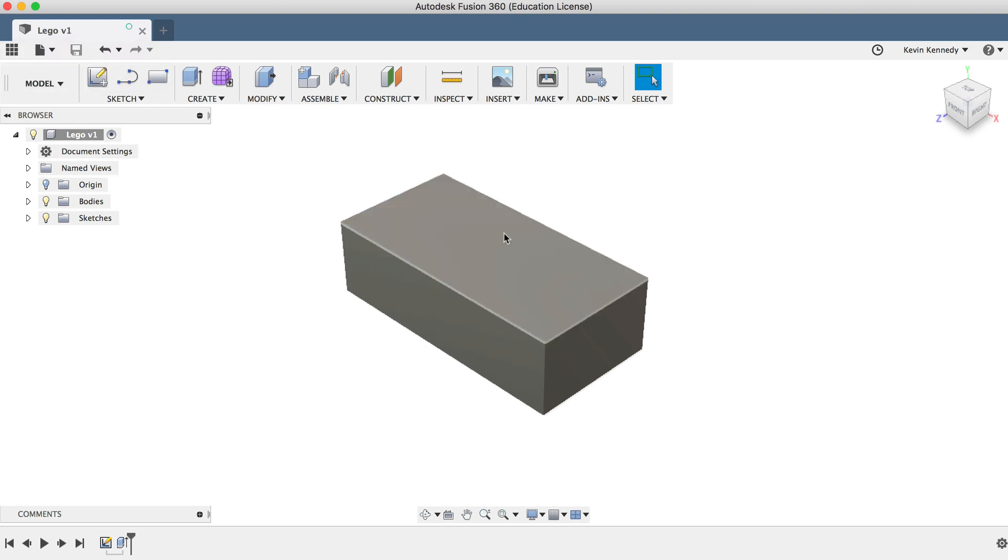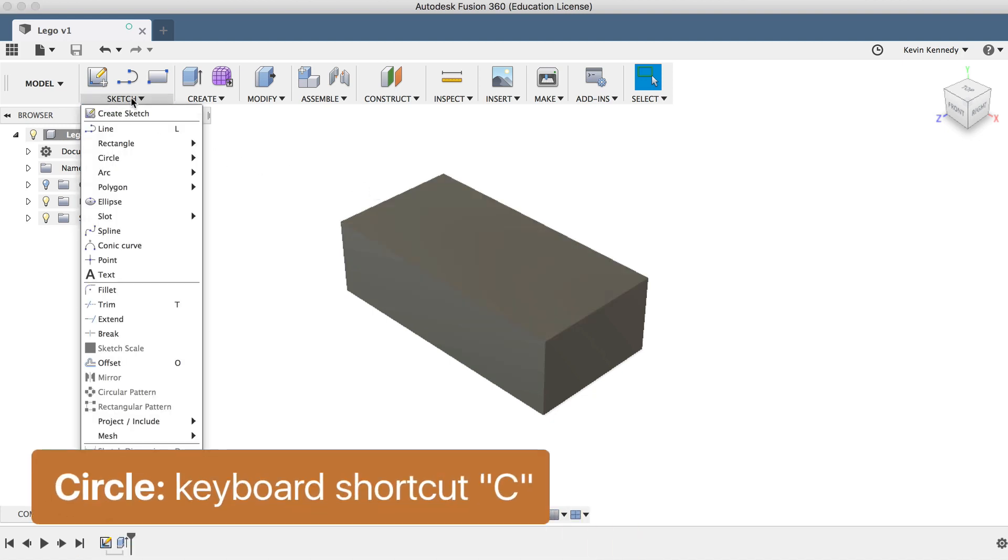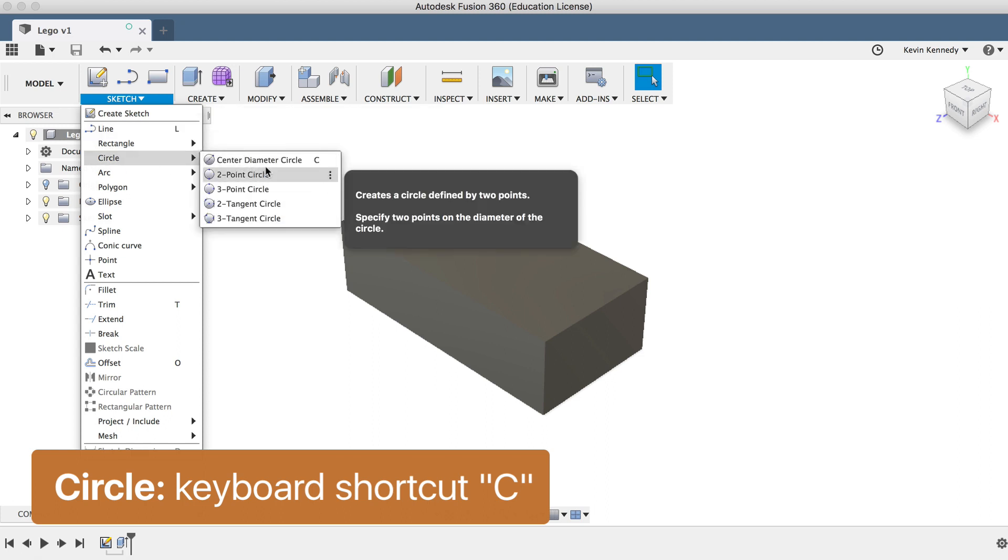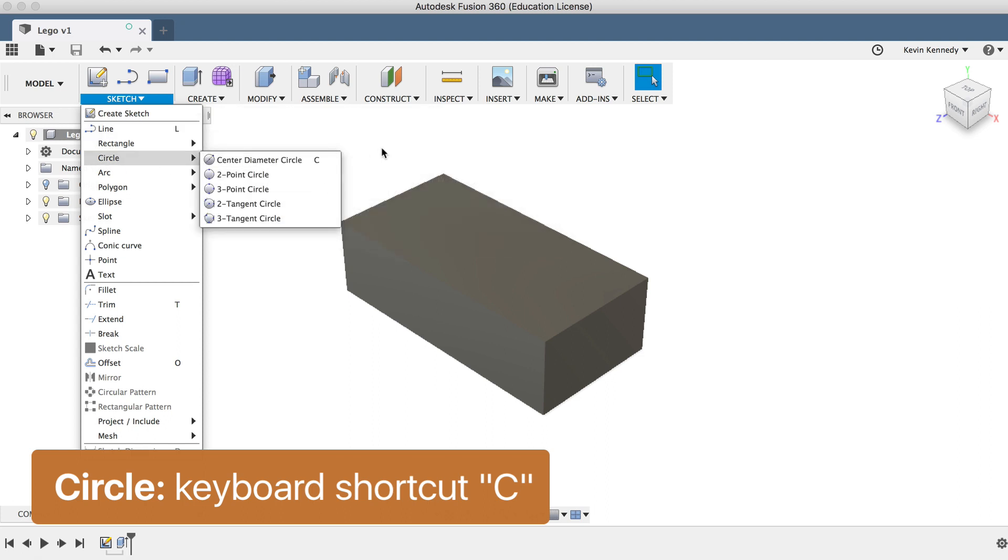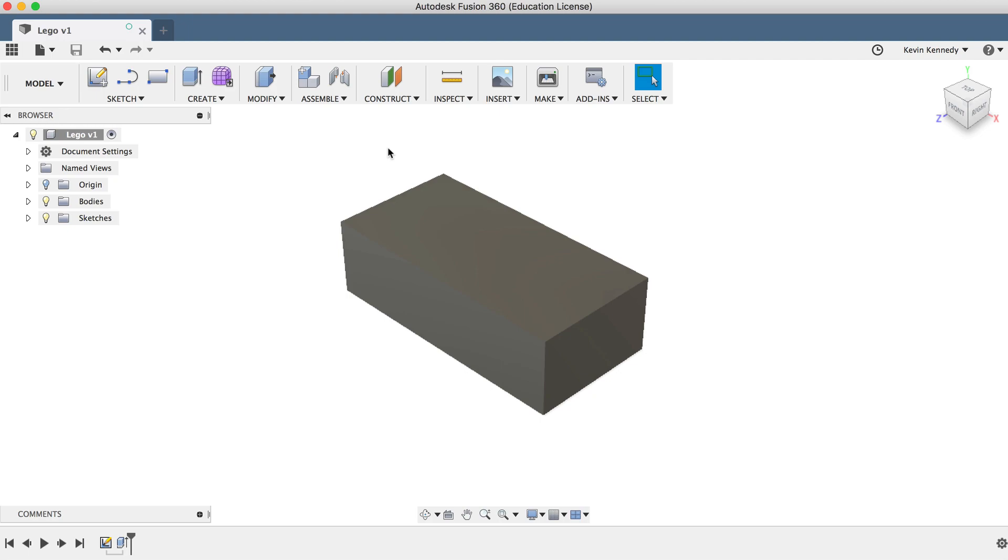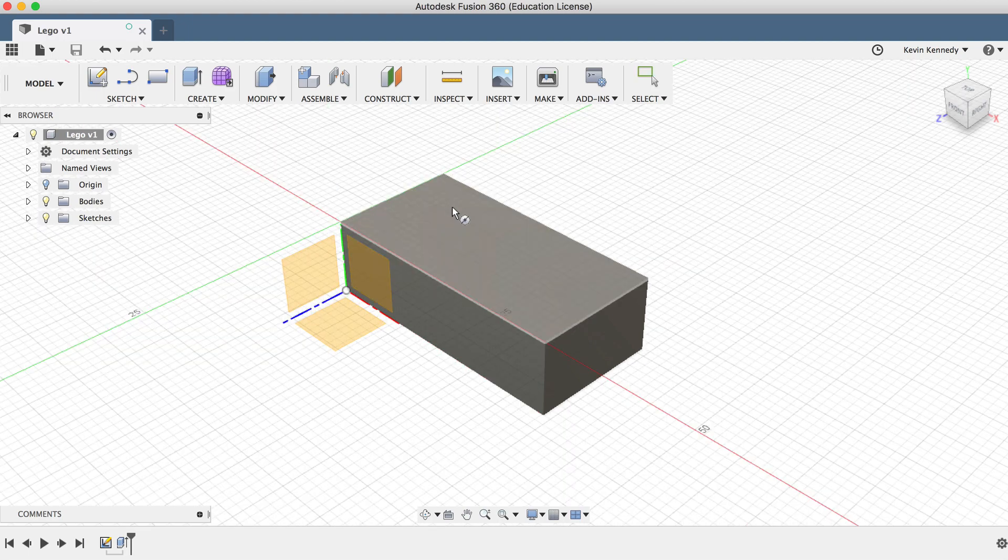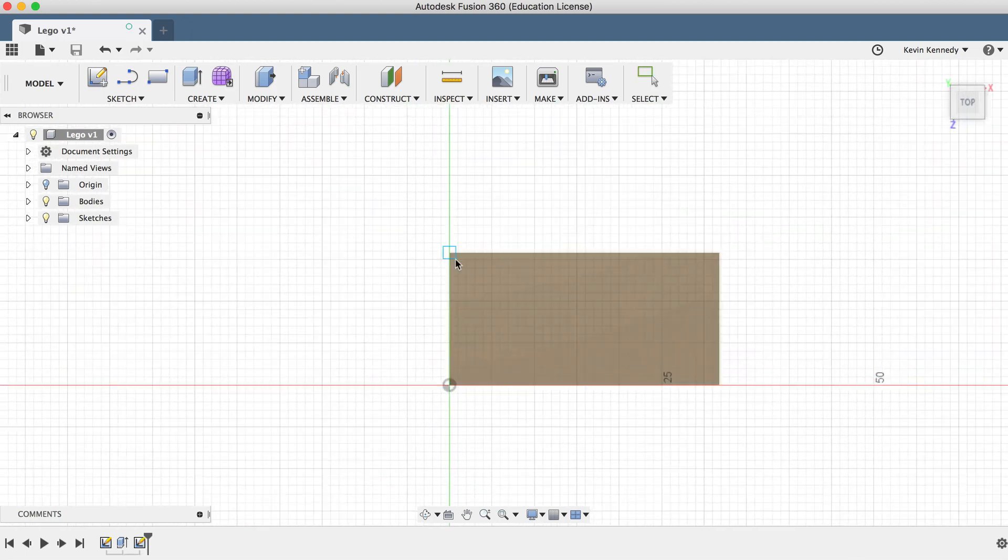Now we need to create the bumps on the top of the Lego. To do this, we'll draw a circle on the top, which will automatically create a new sketch on top of our block. Make the circle dimension 5 millimeters.